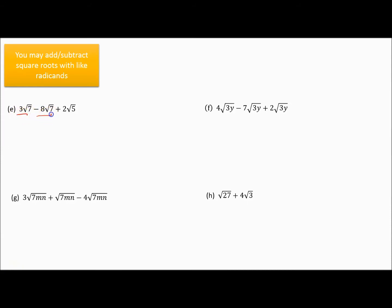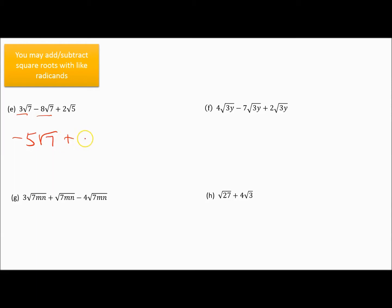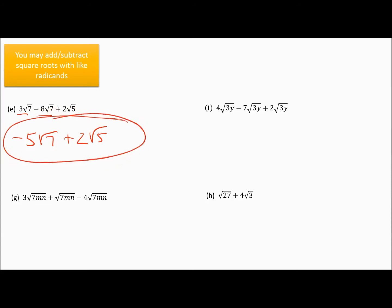In example e, I've got 3 square root of 7 and 8 square root of 7 that I'm subtracting, and a 2 square root of 5. The 2 square root of 5 at the end is not a like radical, so I do 3 subtract 8, which gives me negative 5, and I keep the square root of 7, plus 2 square root of 5. Since these are not like radicands, I am finished with that problem.